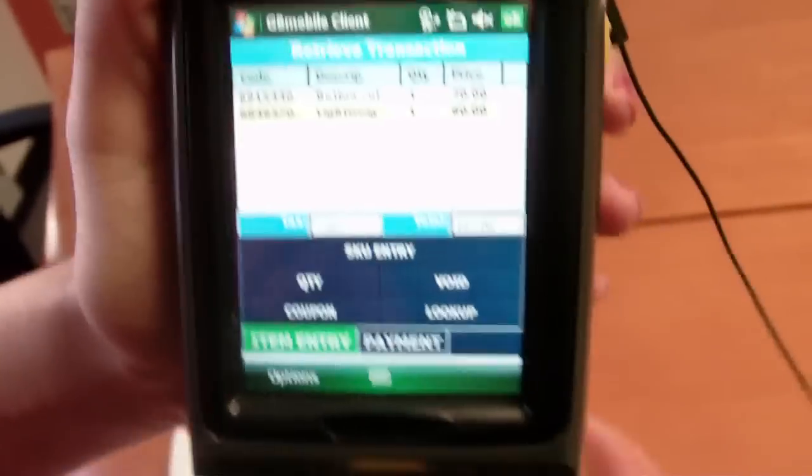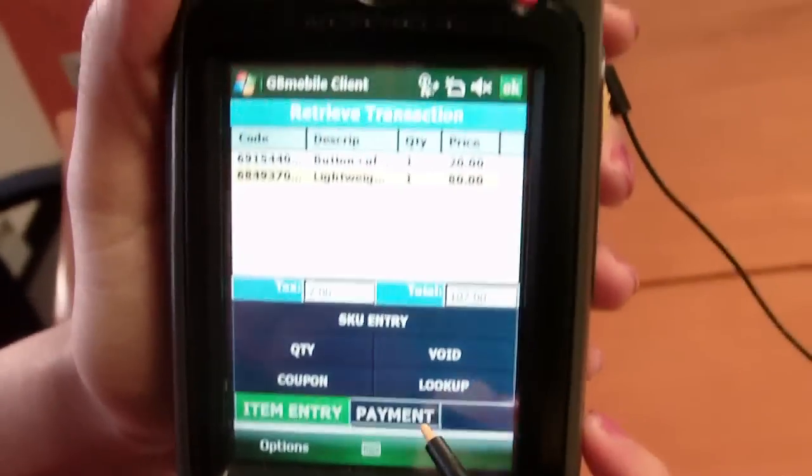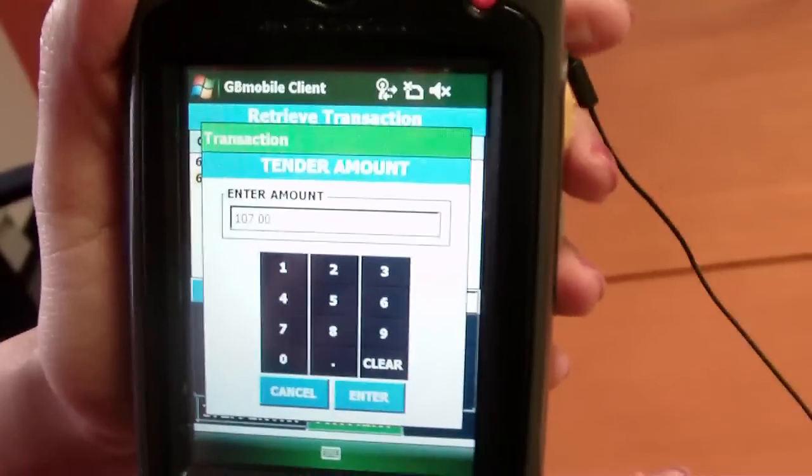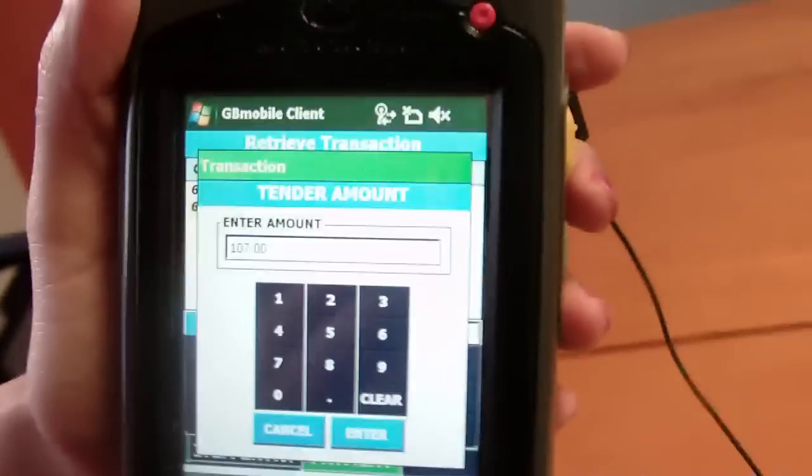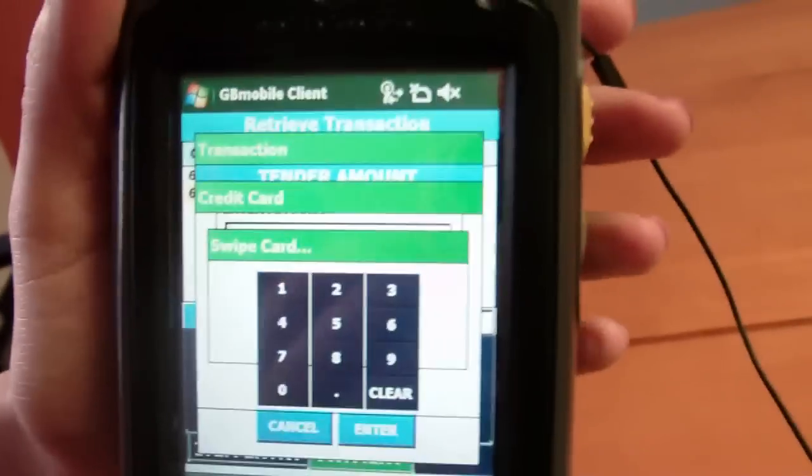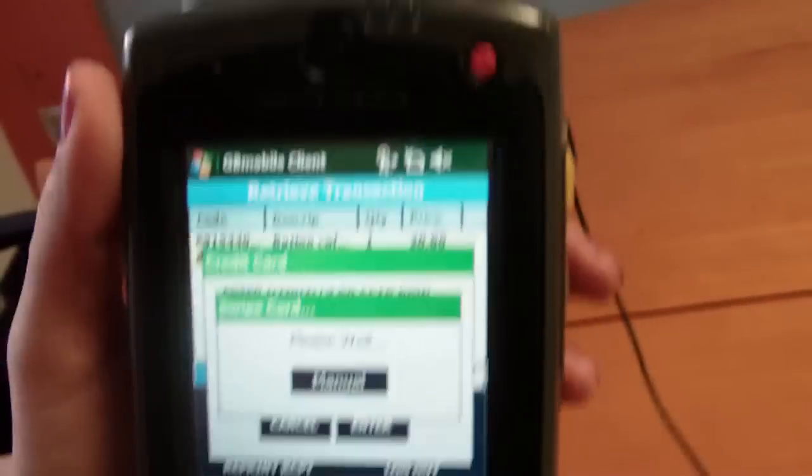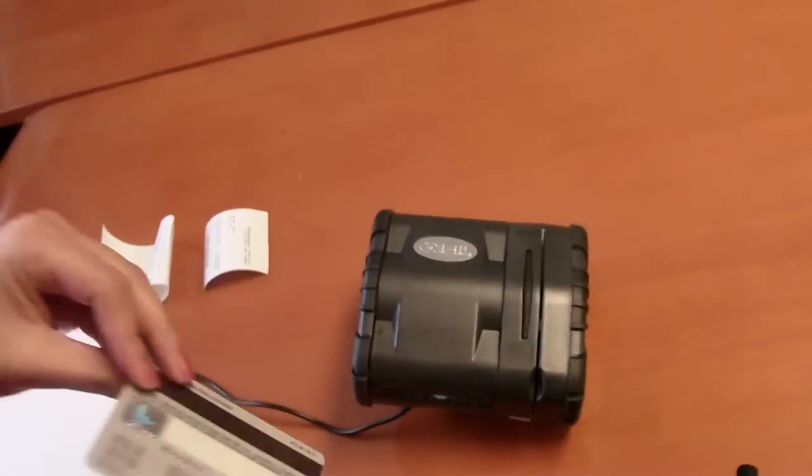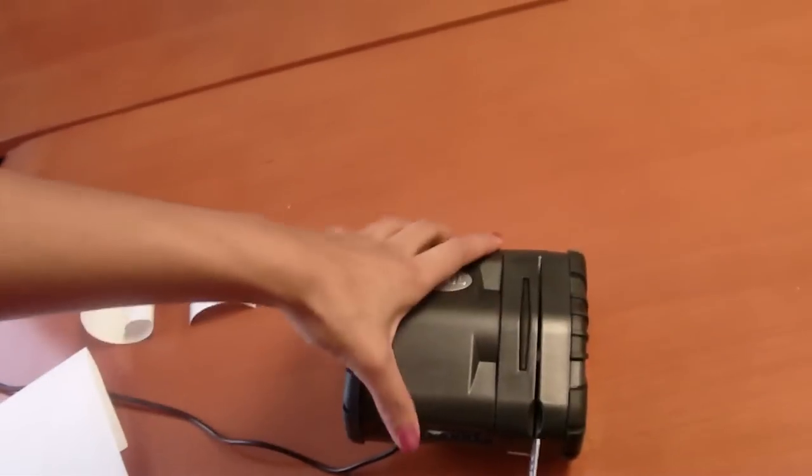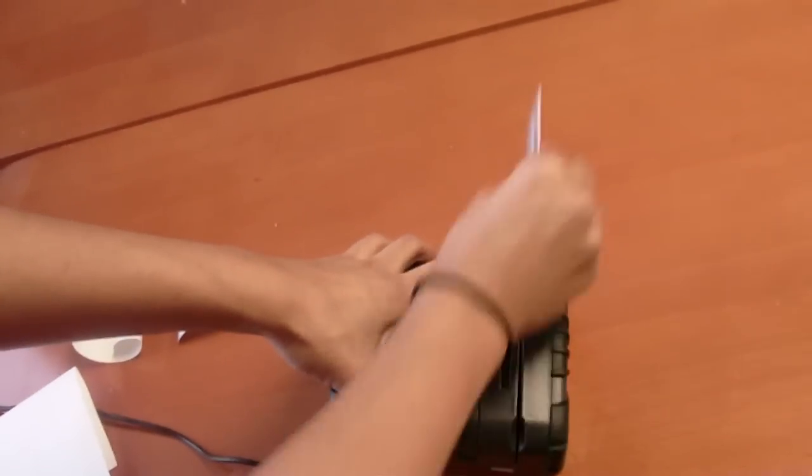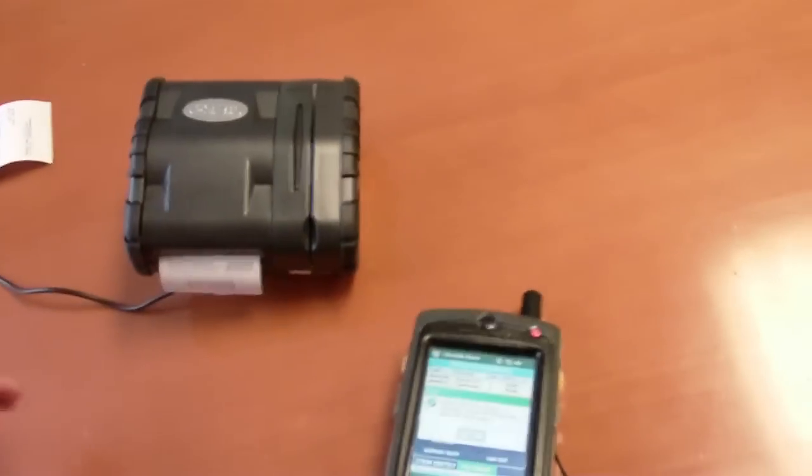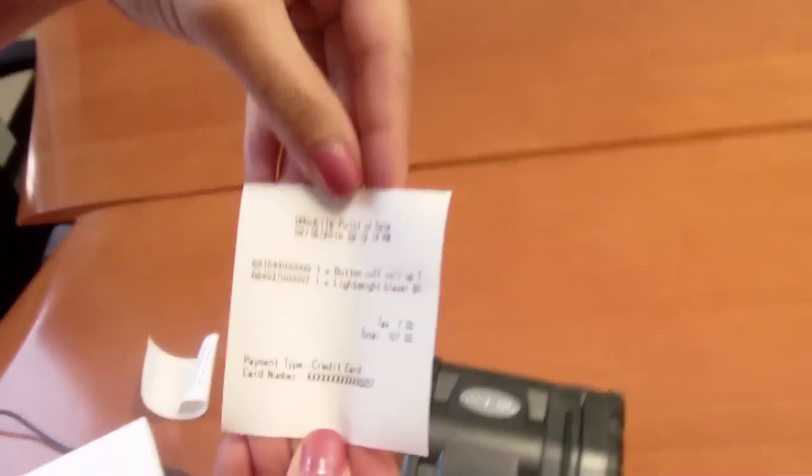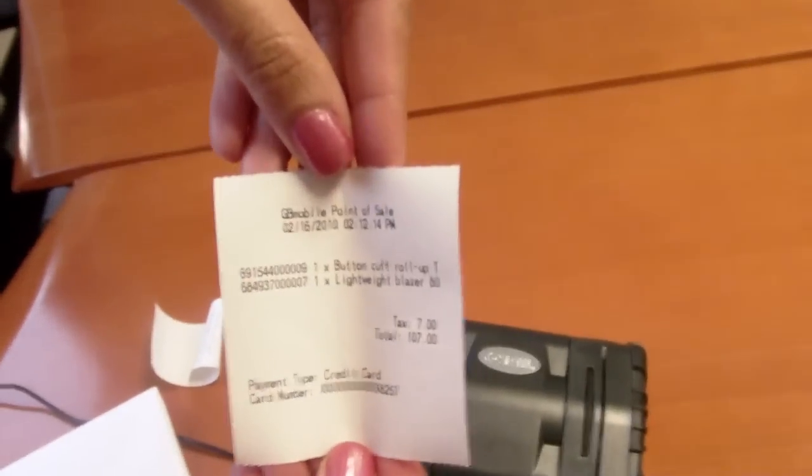We see my items appear and then we can go ahead and tender out once again. This can be useful in a line busting situation or even to use other types of tenders such as cash or debit. And once again, my transaction is complete.